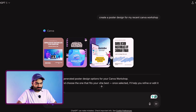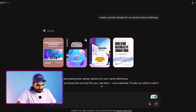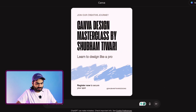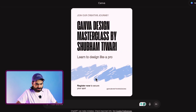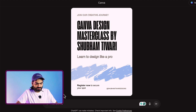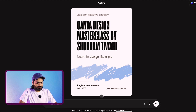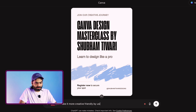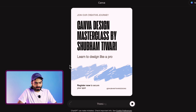You can see we have four amazing options here. I like this one — it's amazing. This is 'Canva Design Masterclass by Subamati.' I just need to tweak it a bit. I asked it: 'Can you make it more creative and friendly by using icon options?' I have asked it to make changes to this particular design.